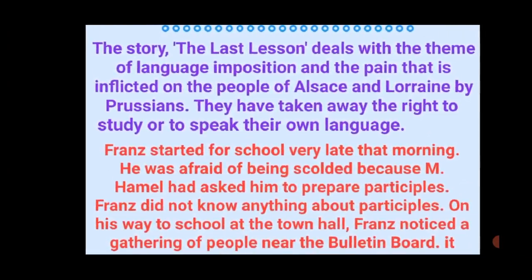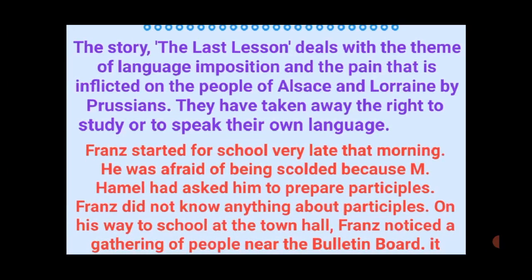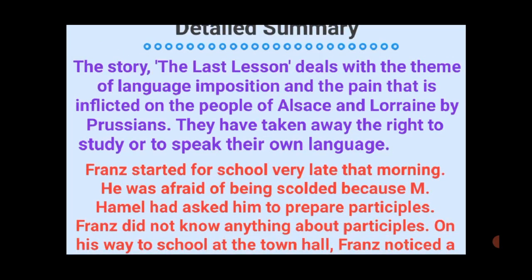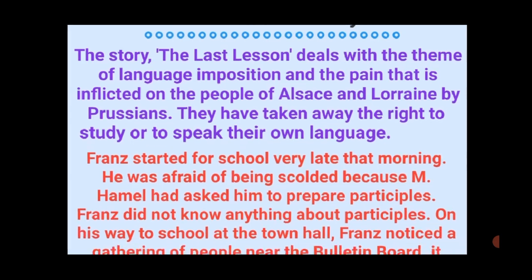The story 'The Last Lesson' deals with the theme of language imposition and the pain inflicted on the people of Alsace and Lorraine by the Prussians. The Prussians are imposing their German language, and they have taken away the right of the people to study or speak their own language.